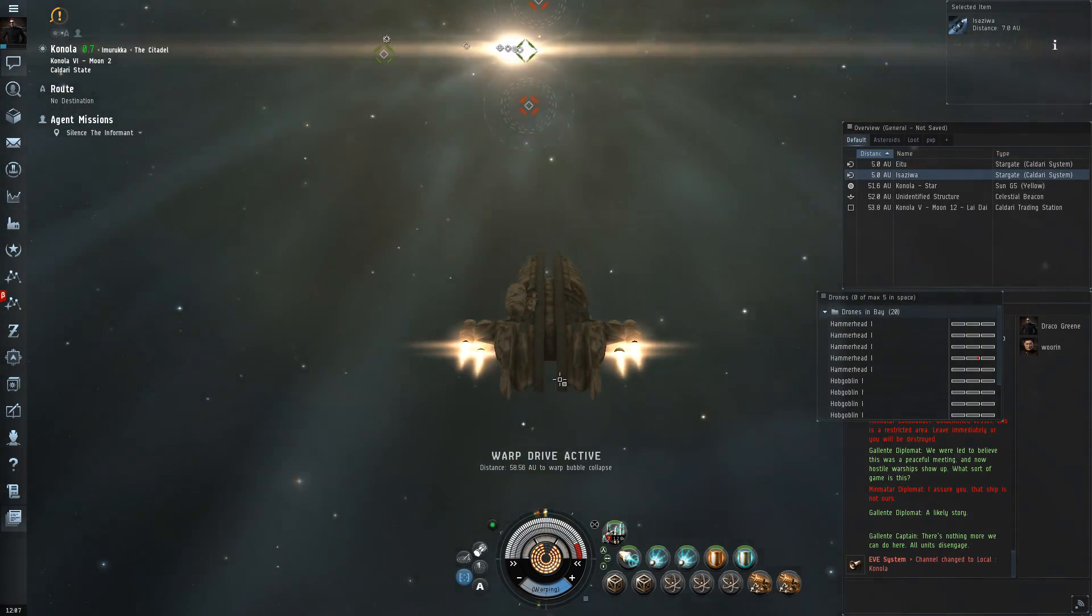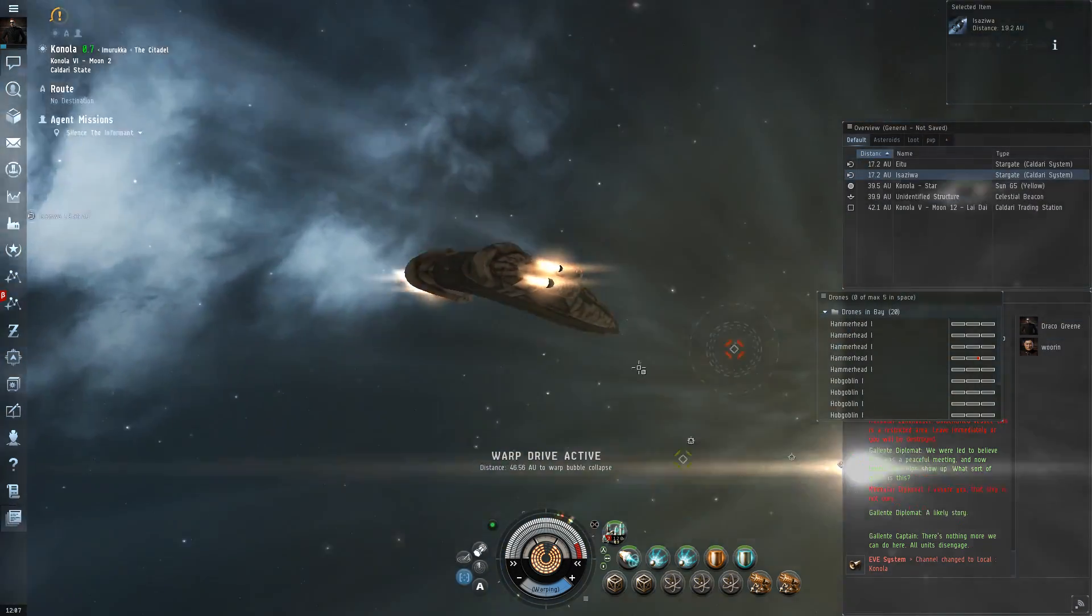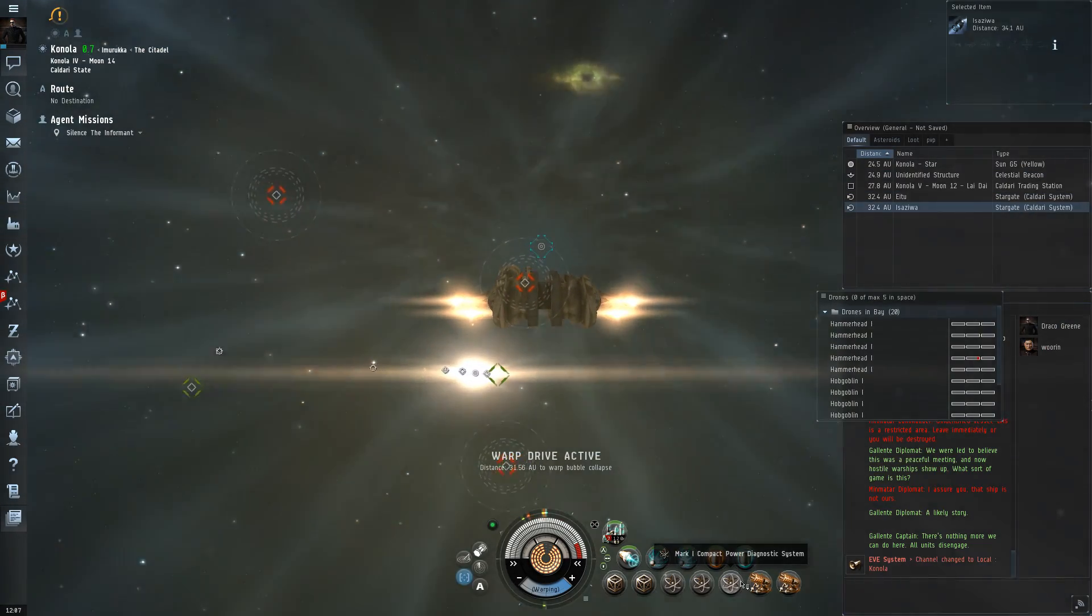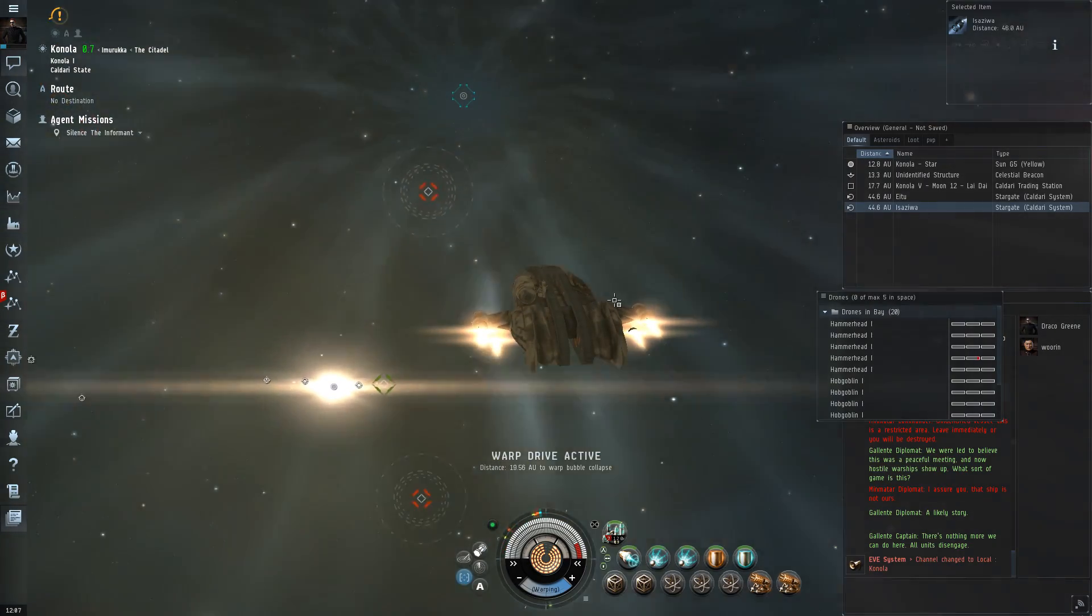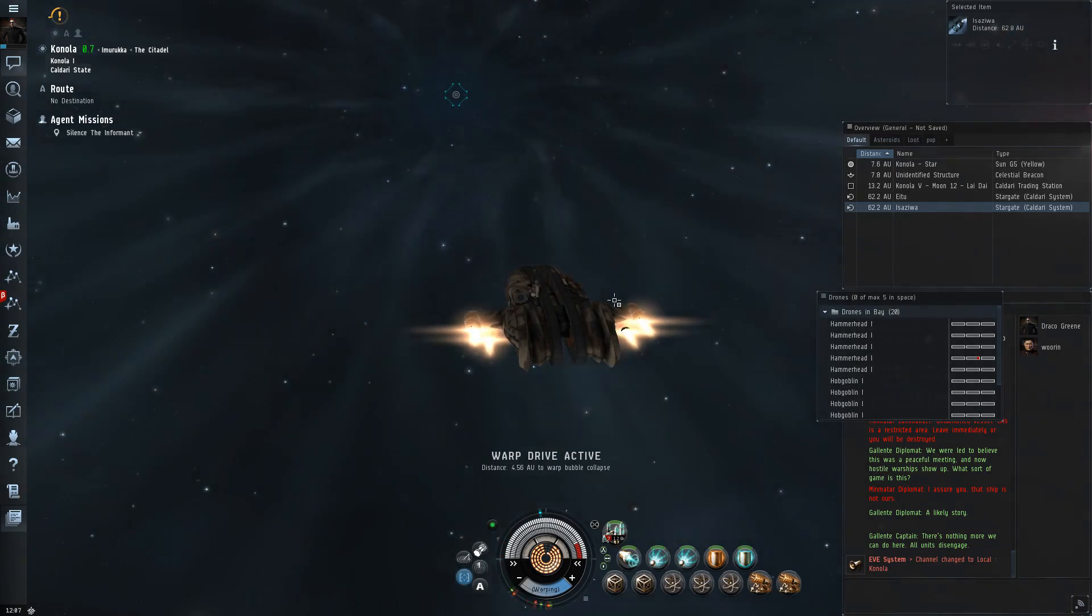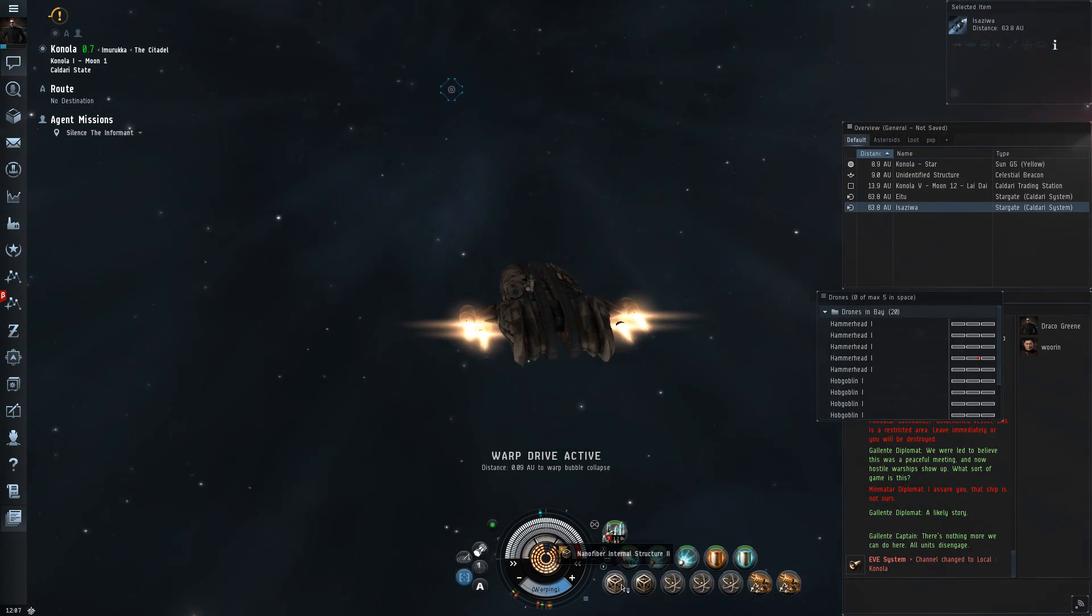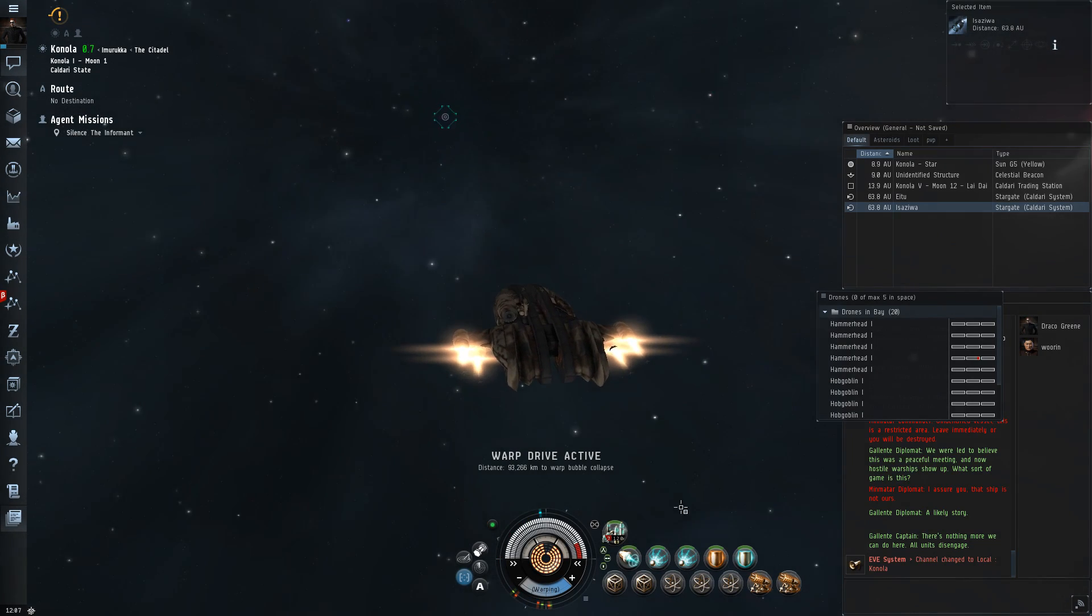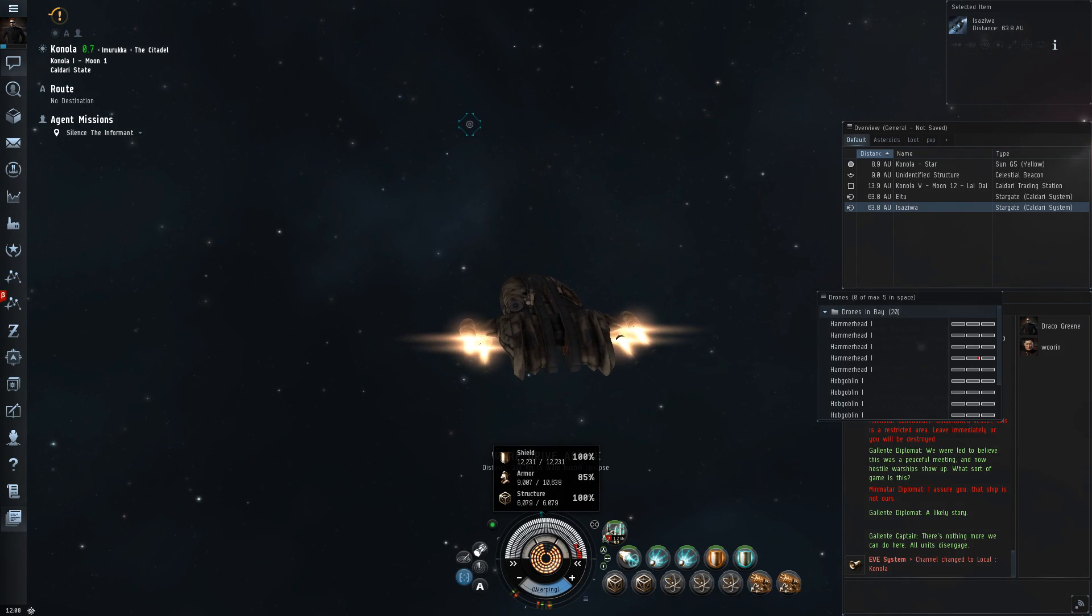You know, how the reactive armor hardener works is, it takes power, right? Much like the adaptive invulnerability field. And it starts you at 15% resistance for everything. But as you take damage, and as the thing cycles, it slowly adapts to give you more resistance to damage you're taking, less to other types. As that goes on, you slowly adapt to things. And for missioning, at least, that would make a lot of sense. But if I add armor, I lose speed. And I really don't like the idea of losing speed. The whole point is to have a fast ship.